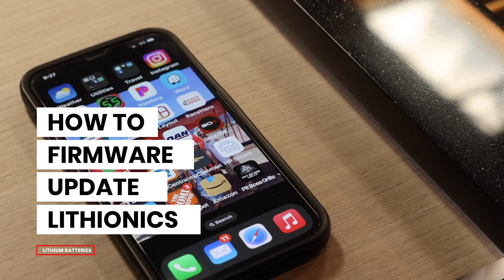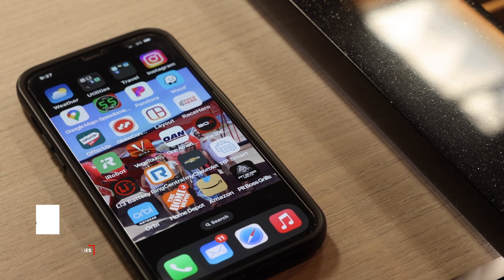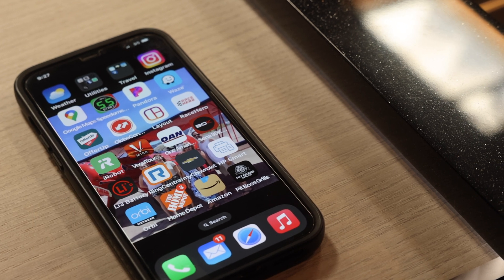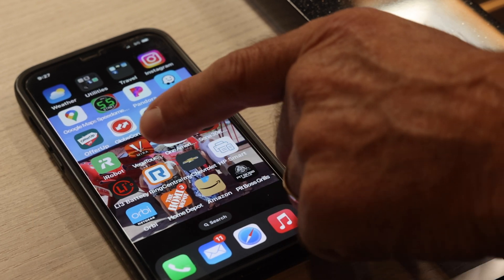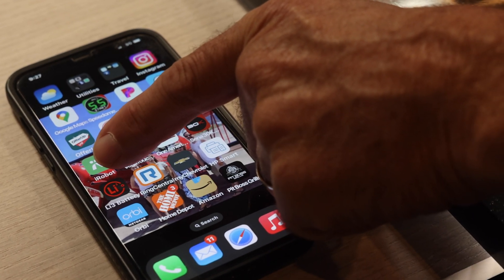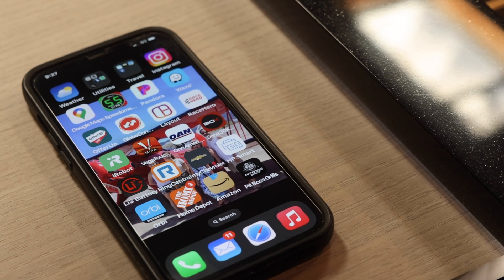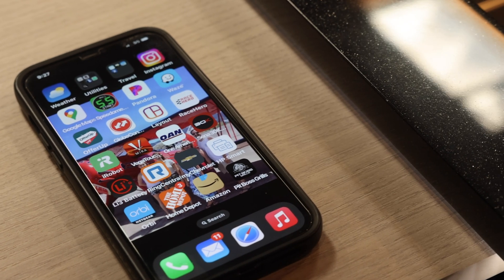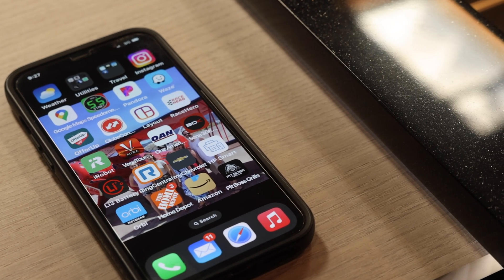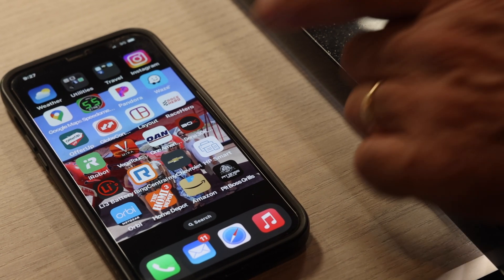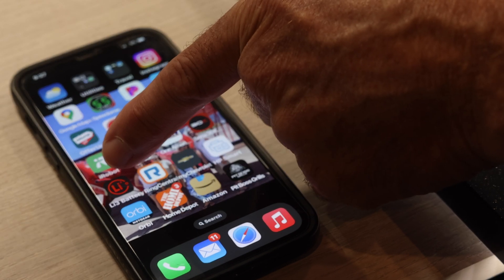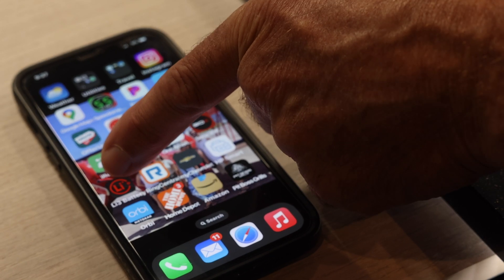The first thing you would need to have on your device is a Lithionics battery app. You can go to the App Store and search for Lithionics battery monitor. That's what this is. It looks like this LI3.